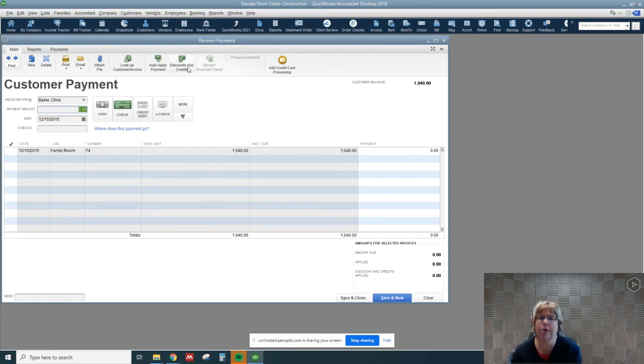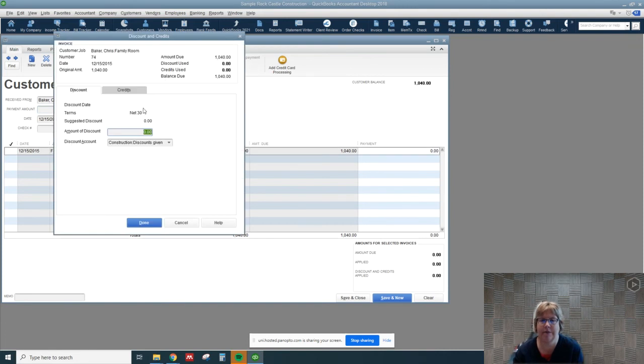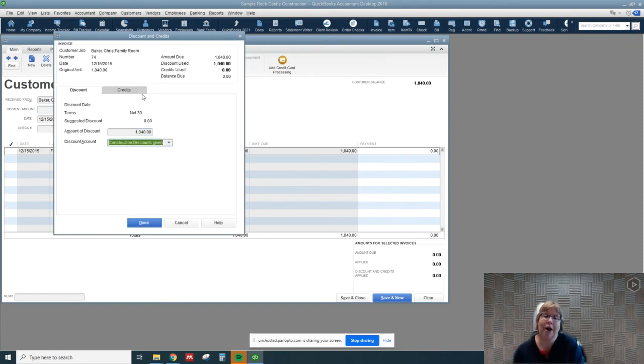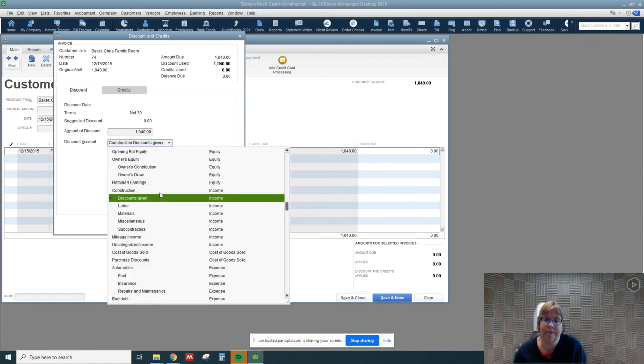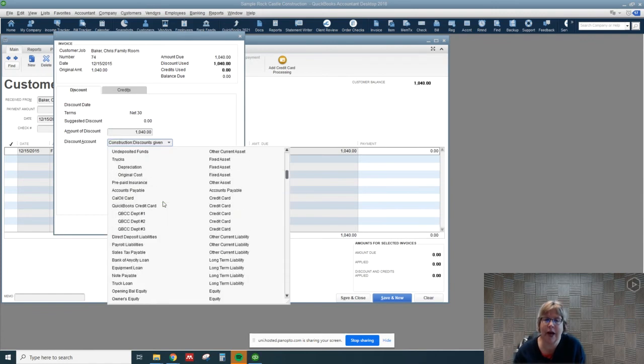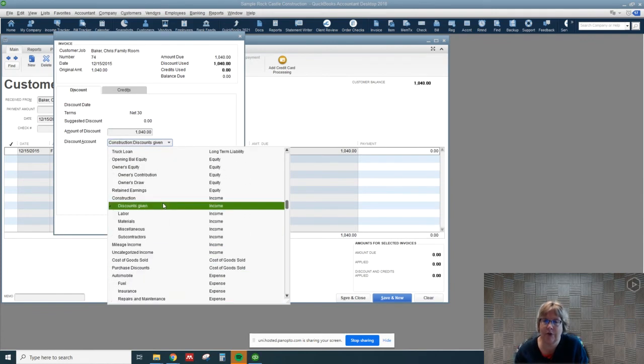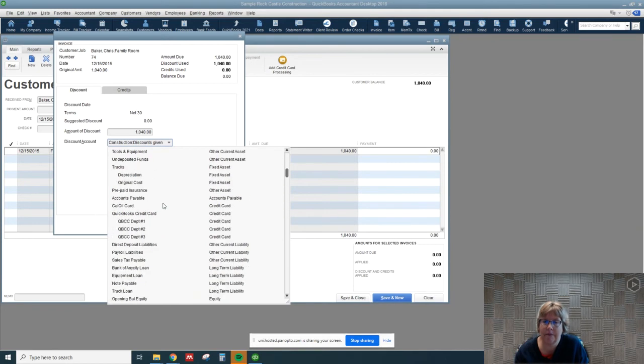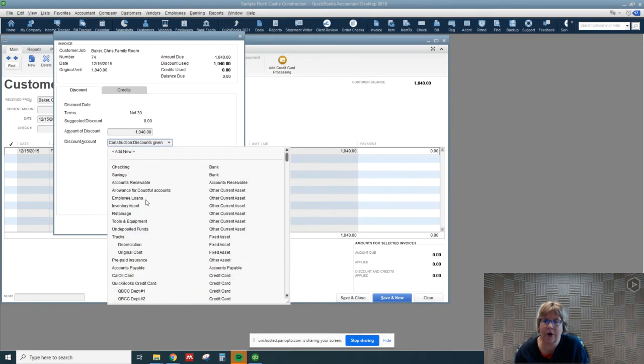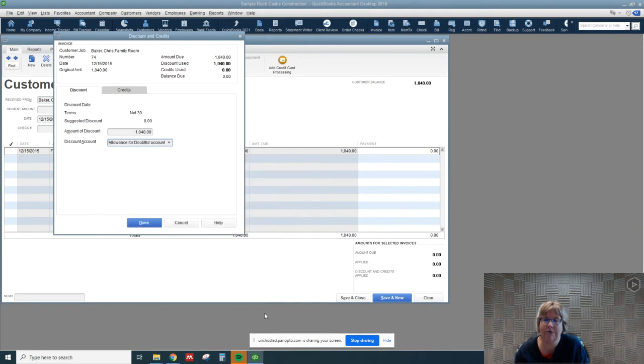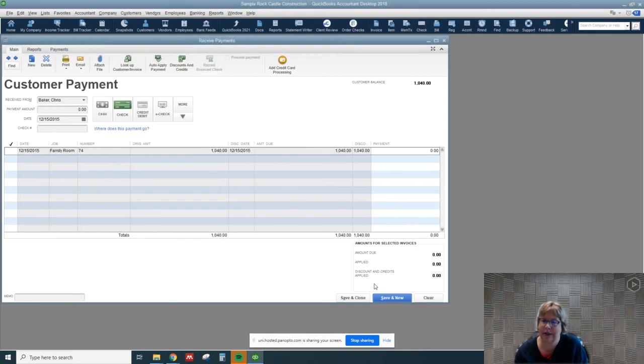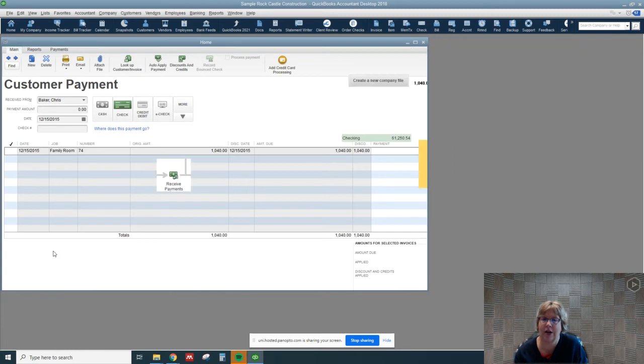So what we're going to do is go up to discounts and credits and I'm going to put in that amount 1040. We don't want to go to discounts given, but now we go ahead and look for our other current asset allowance for doubtful accounts and we select that. Go ahead and done and go ahead and save and close.